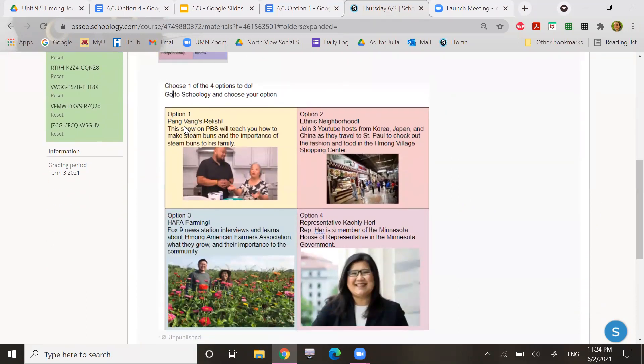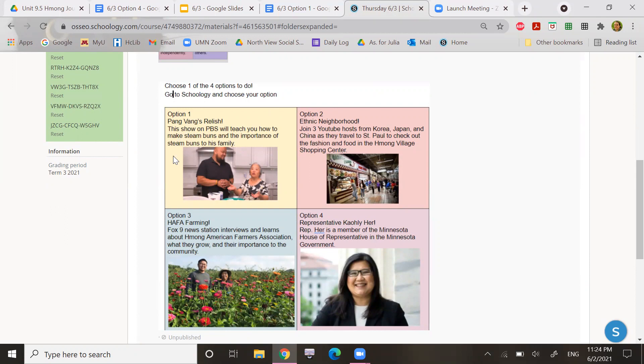So there's option one. That is a mini episode of Ping Vang's Relish. This show on PBS will teach you how to make steamed buns and the importance of steamed buns to his family.